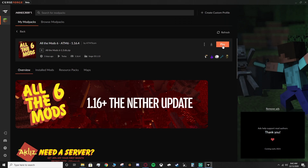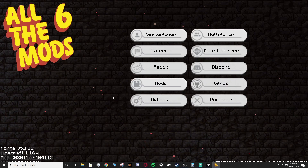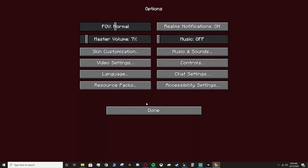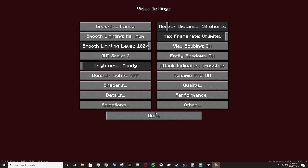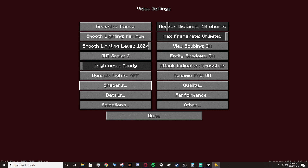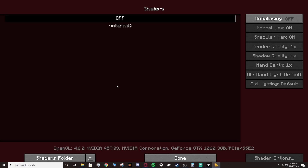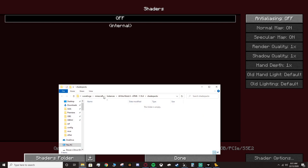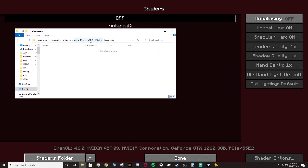From there, launch the game. Once the pack is loaded — the menu can jump around a bit — head over to Options, then Video Settings. You'll see all these new options from Optifine. What we want is Shaders, so click that, and then in the bottom left click 'Shaders Folder'. This will open a folder inside the All the Mods pack directory.